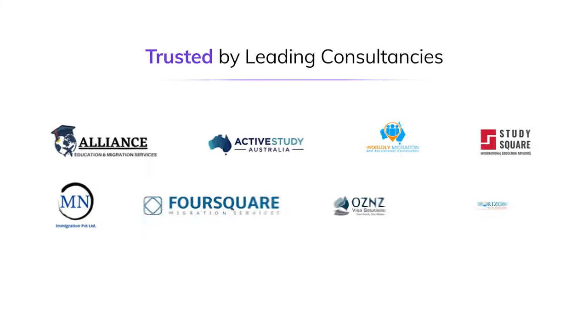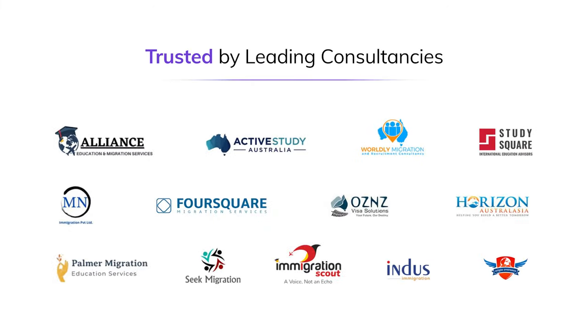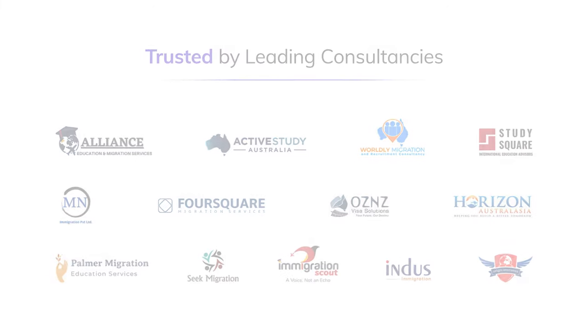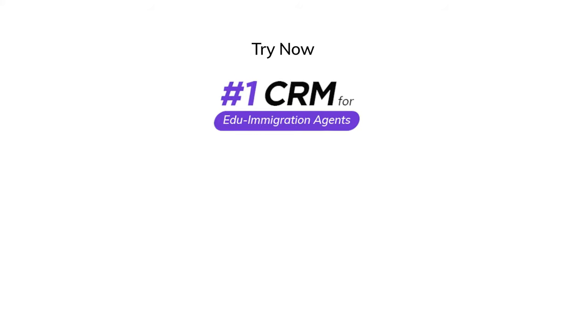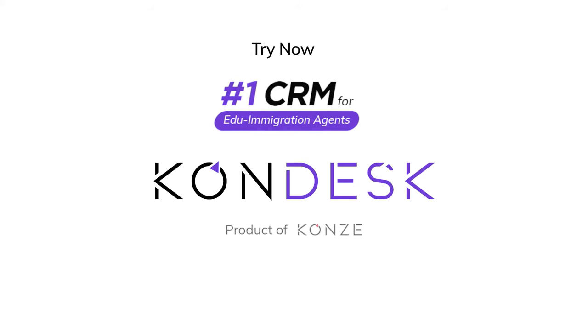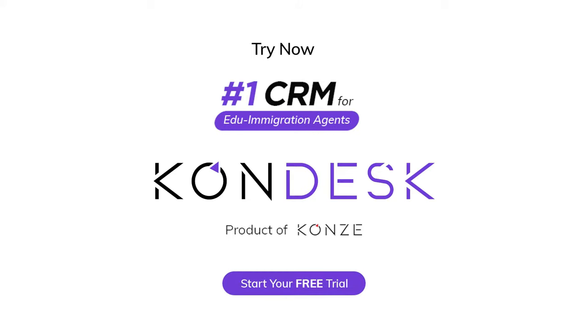Trusted by the leading consultants. Start your 15-day free trial today.